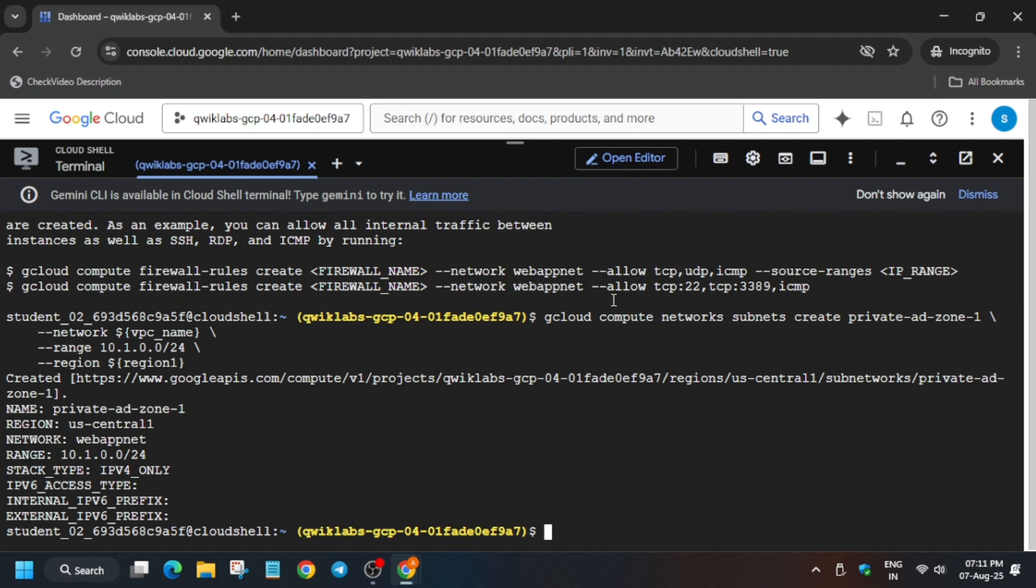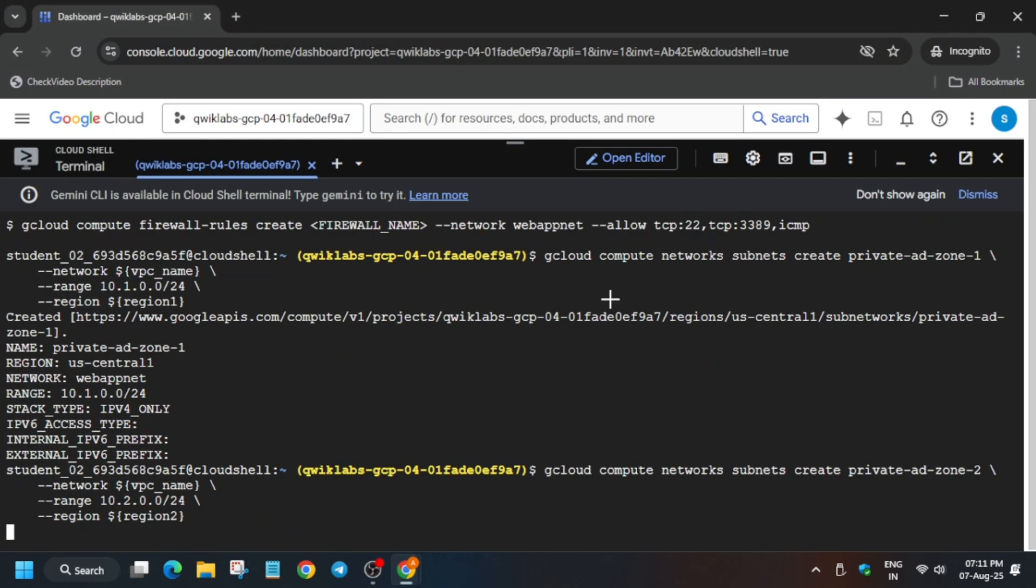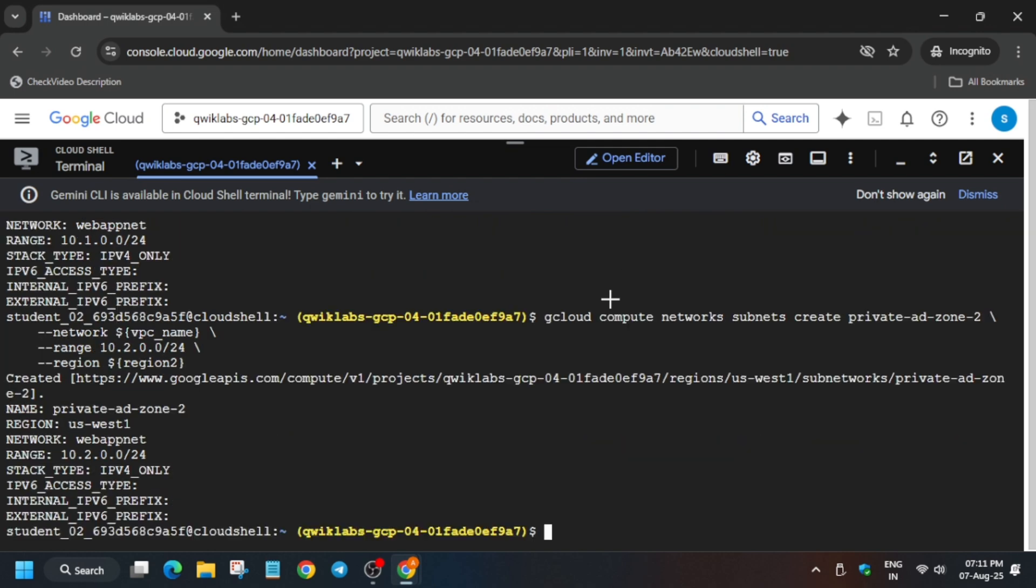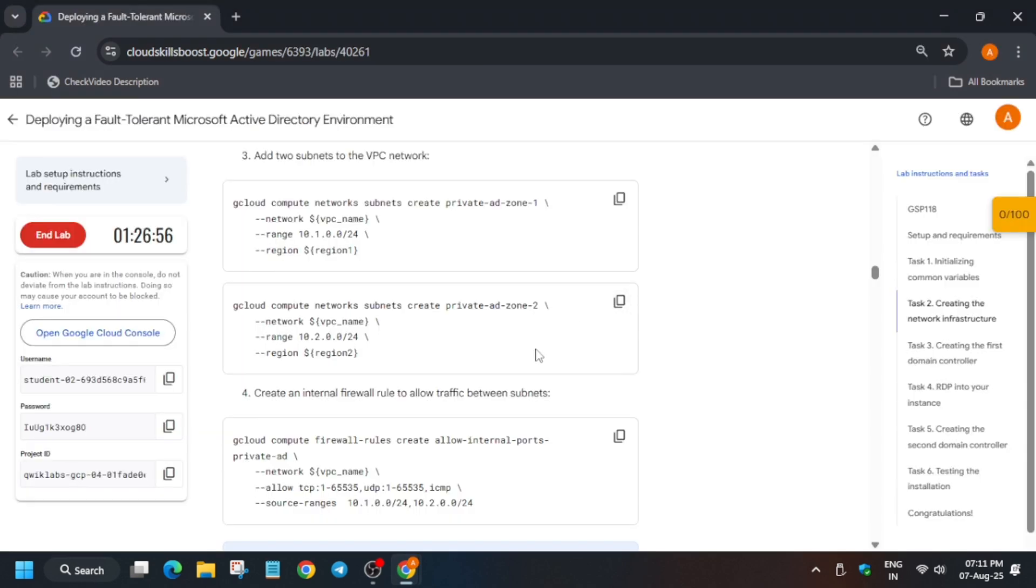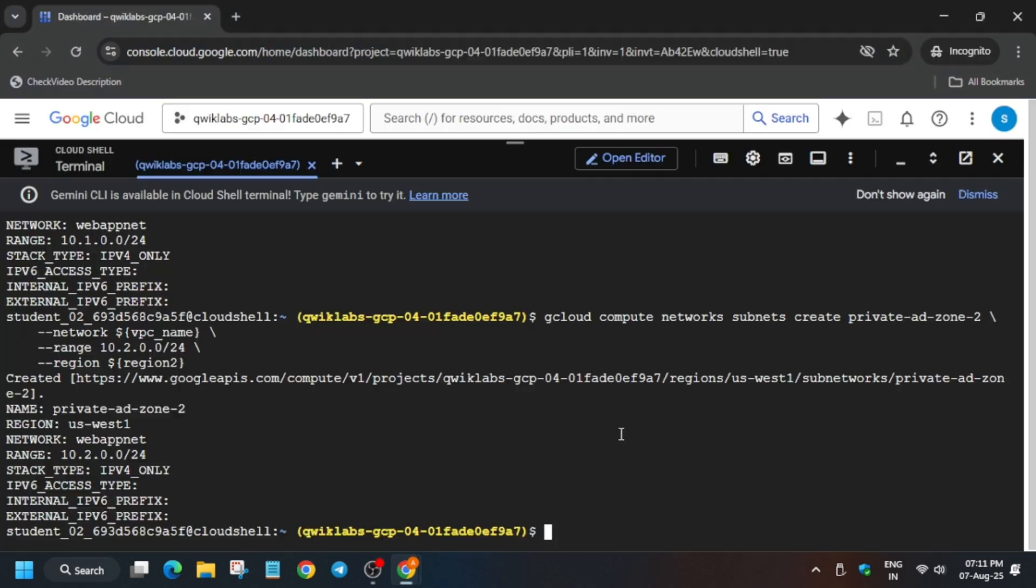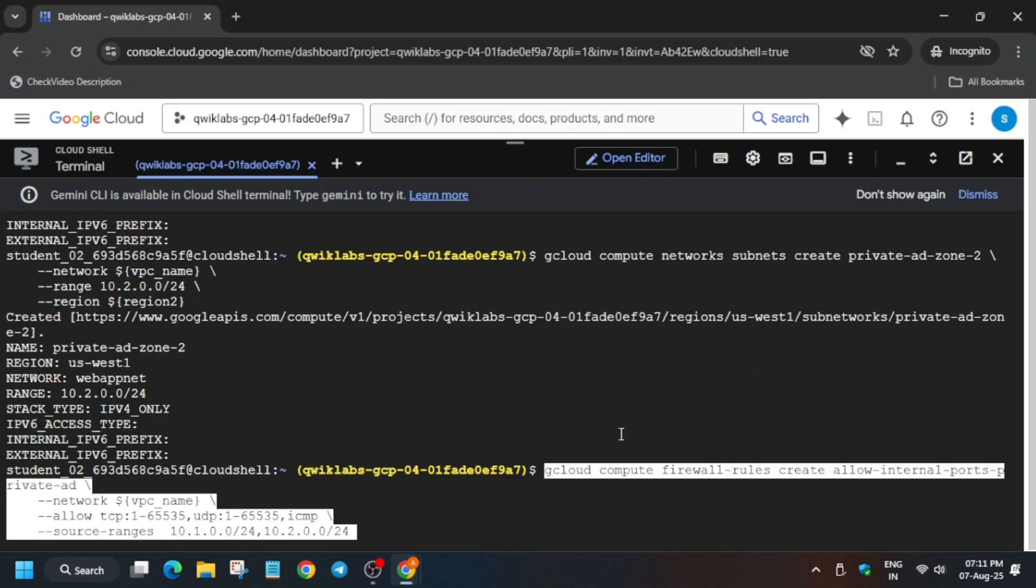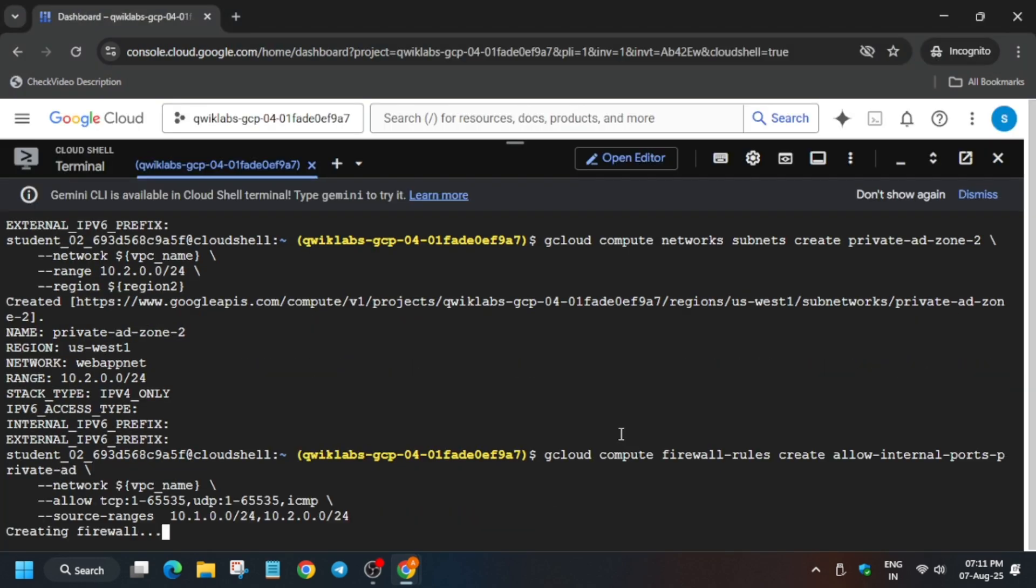Come back again to the lab instructions and we have to copy this one. Make sure you're following in a sequence manner, otherwise if you miss anything you won't be able to get the score. Wait, it will take some time. Now finally it's done. Come back again and copy the third command like this.